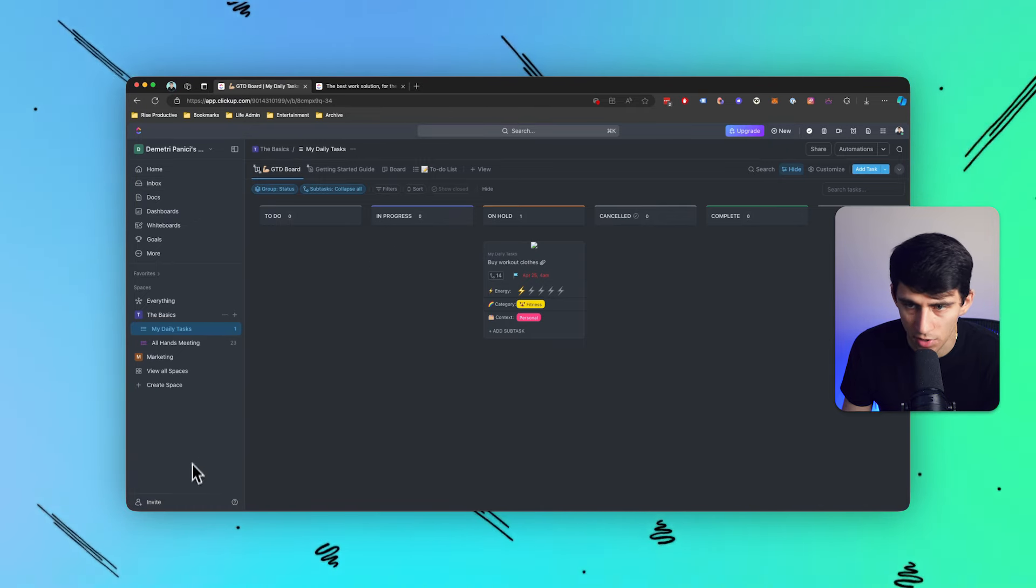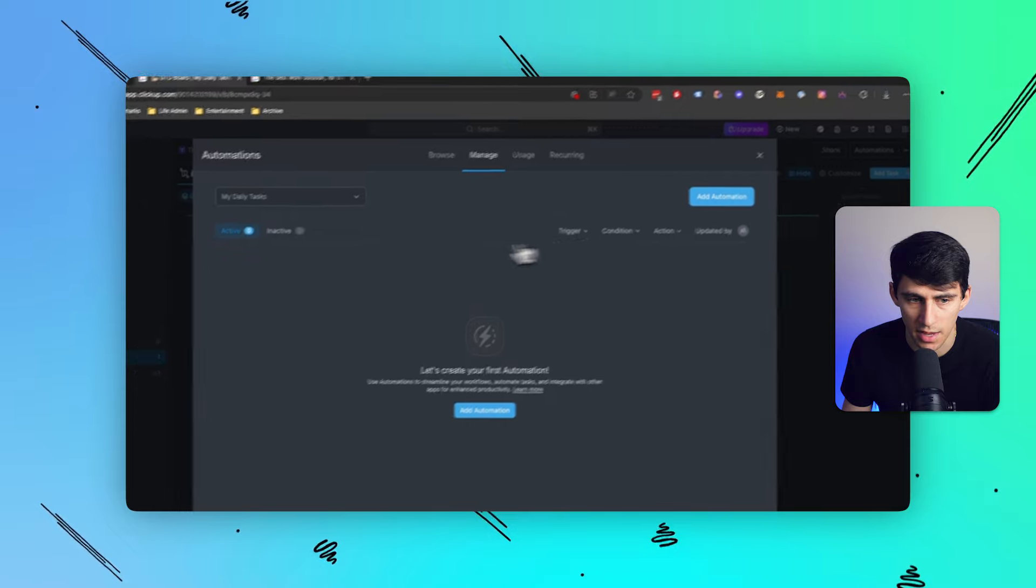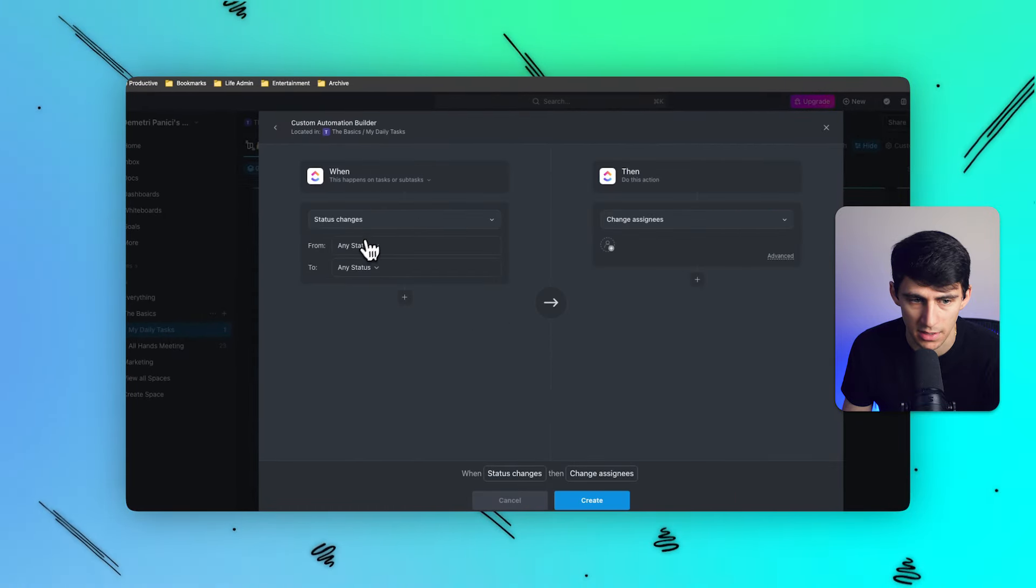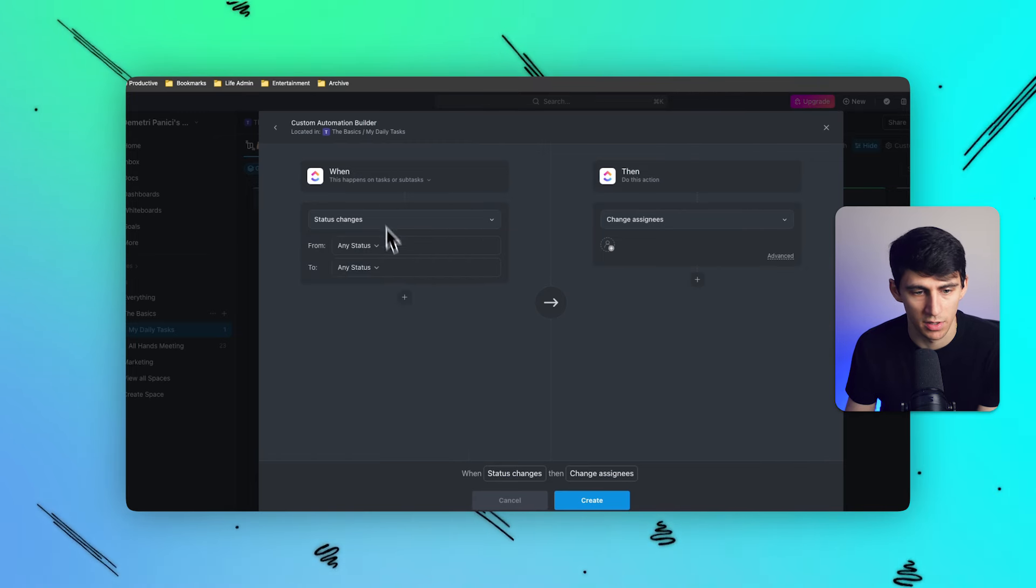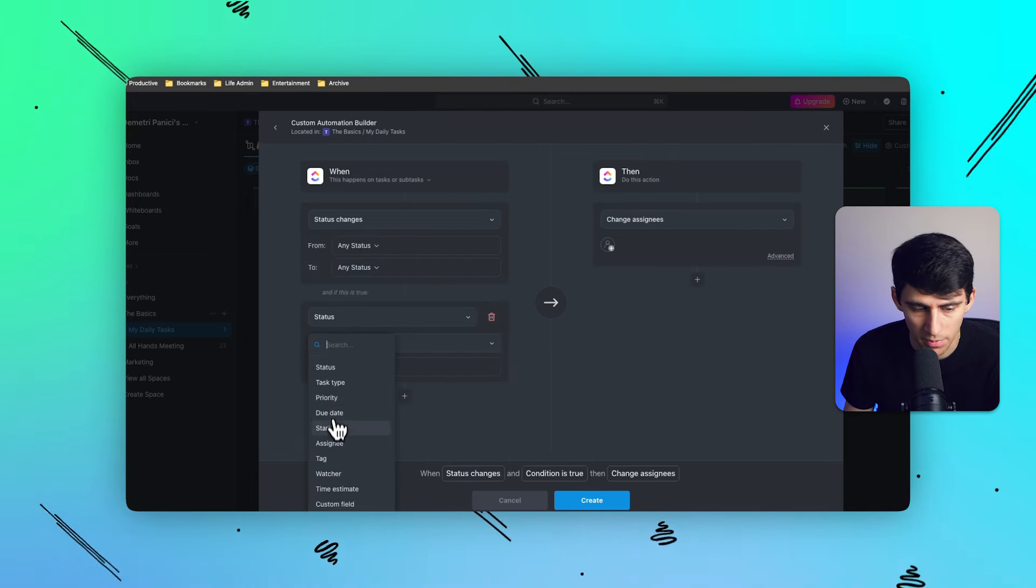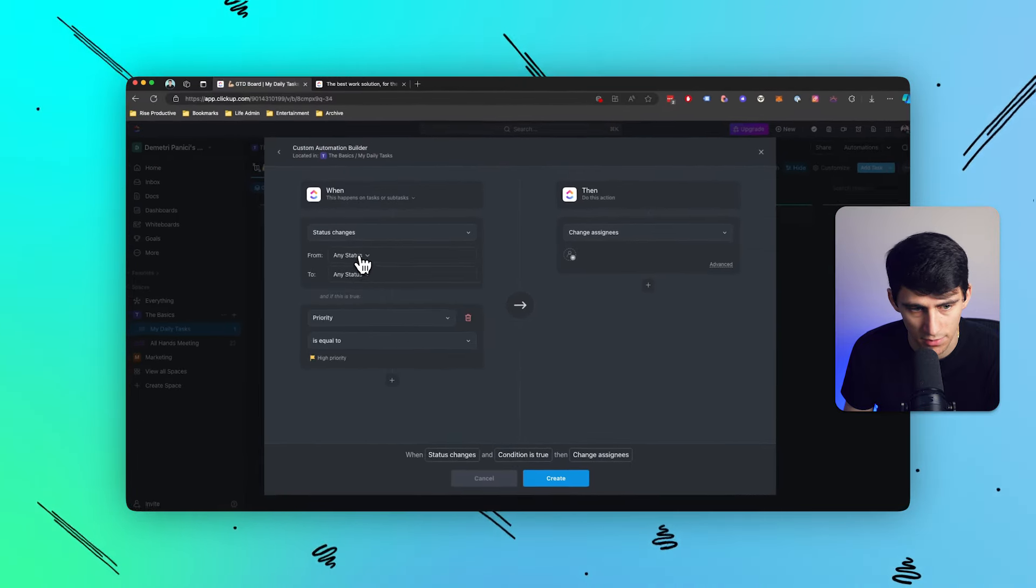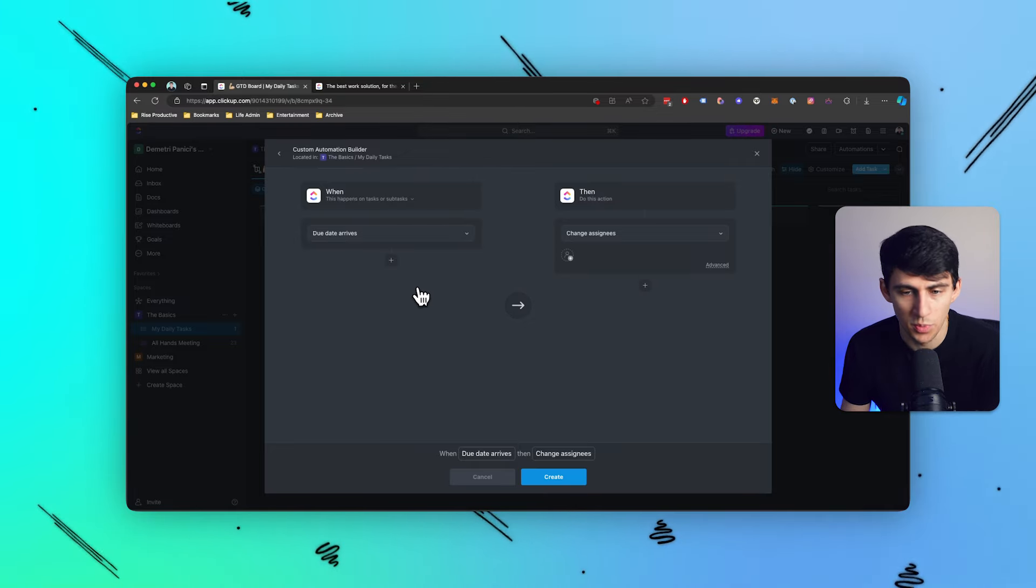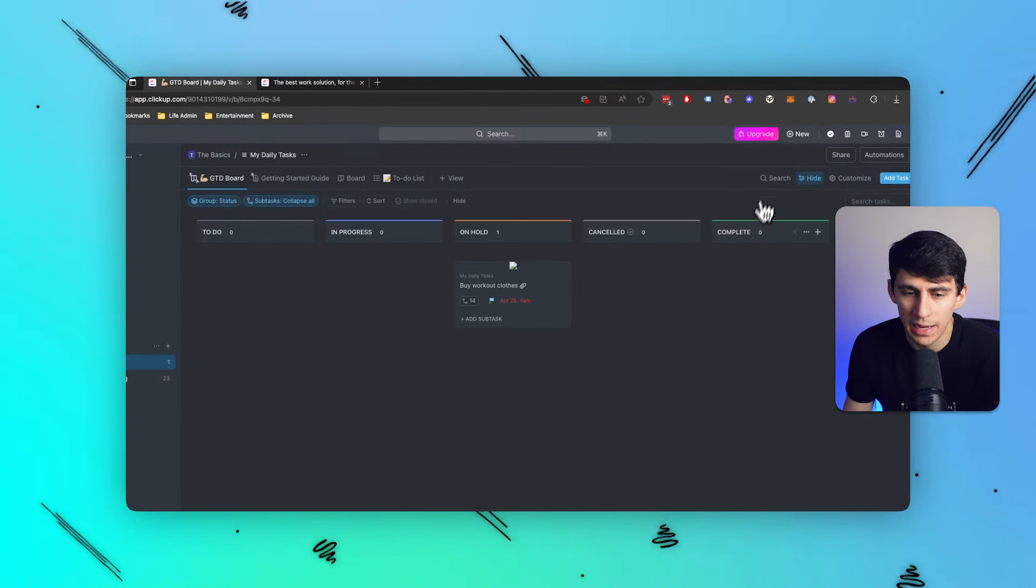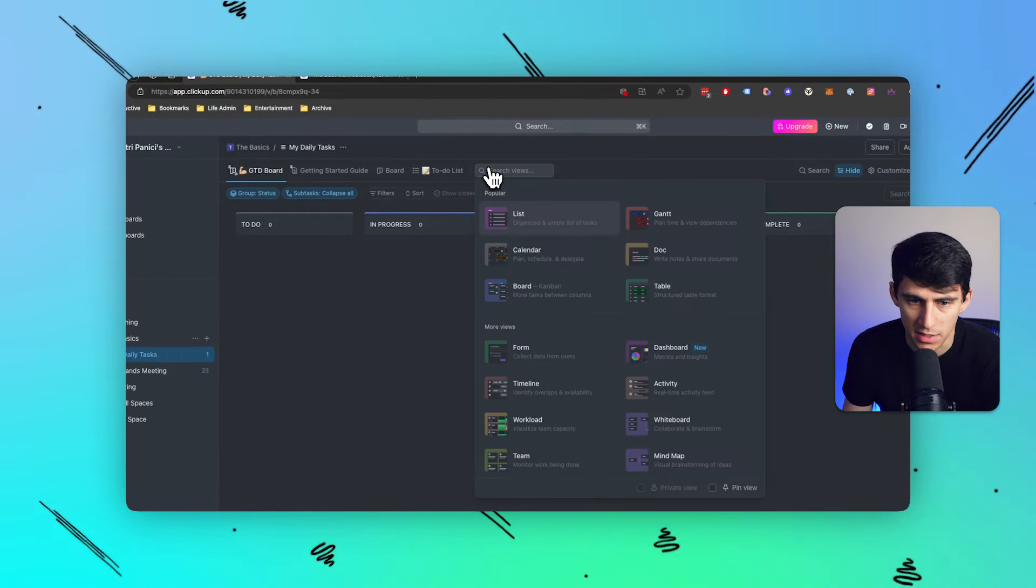But this is essentially a very souped up project management oriented version of Notion. A lot of the different automations and stuff are awesome. If you go here, you can see that you can create automations that when something happens in a task, you can change a status, change a bunch of different items inside of ClickUp, whether it be a priority status gets changed to high, if due date arrives, something like that. It's really cool. I'm very happy with the high level stuff inside of ClickUp, but I'm also very happy with the basics.